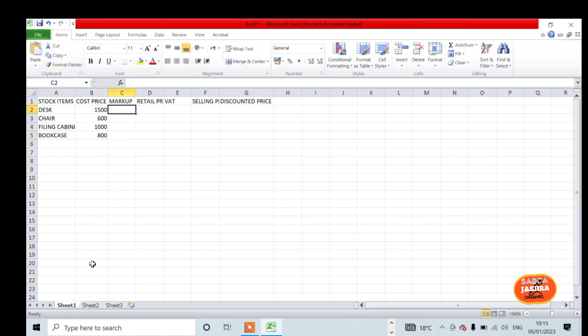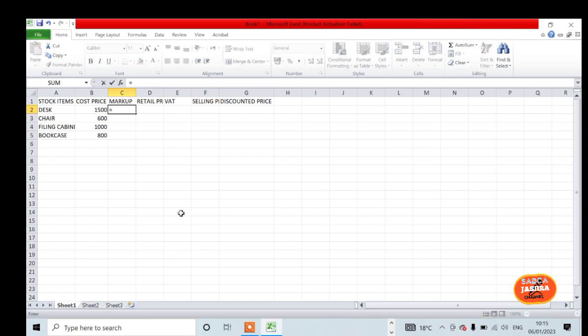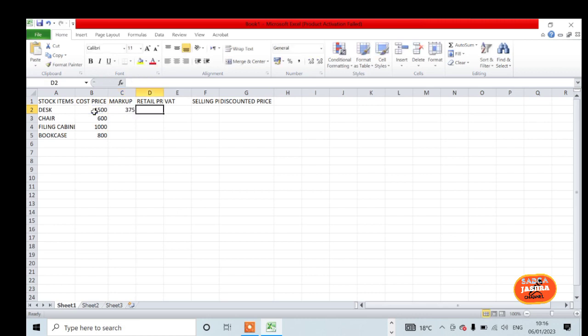Now we create a formula that calculates our markup. Our markup rate is 25%, so we find 25% of the cost price. Every formula should start with an equal sign. You start equals, then column B2, times 25%.